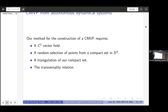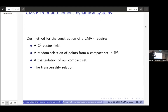We define a relation on triangles of the simplicial complex: two triangles sharing a non-transversal edge are related. We extend this to an equivalence relation by taking the transitive closure. This is what we call the transversality relation — an equivalence relation defined using transversality.